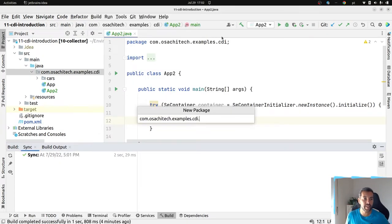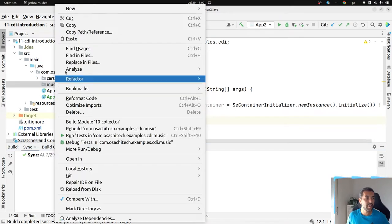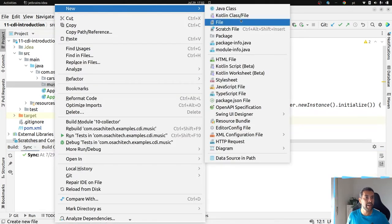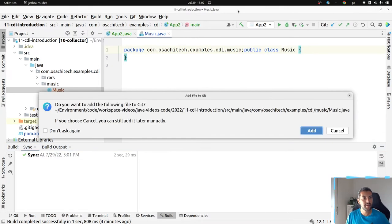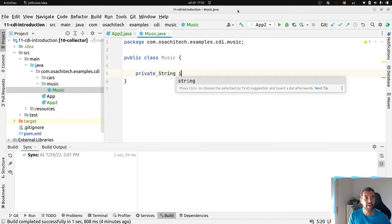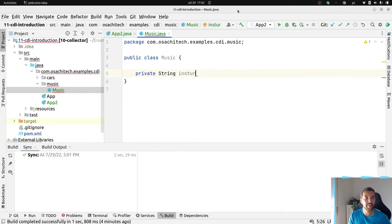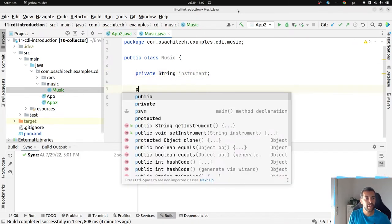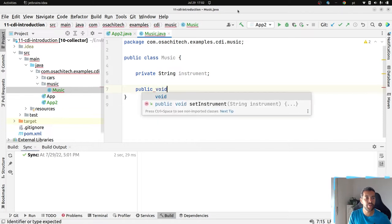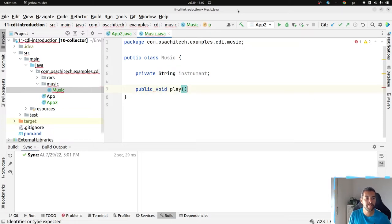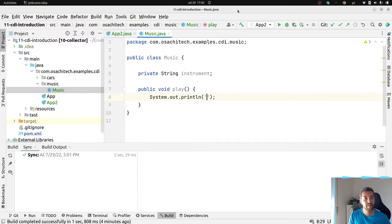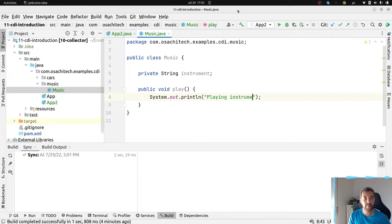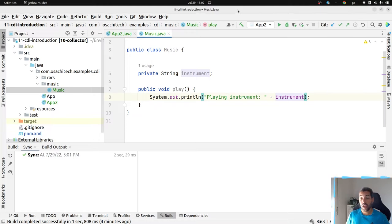Let me think in the sample. First, let's create a package, music, and then let's create a class, music. This music here, I have an instrument, and then it will play, playing instruments.